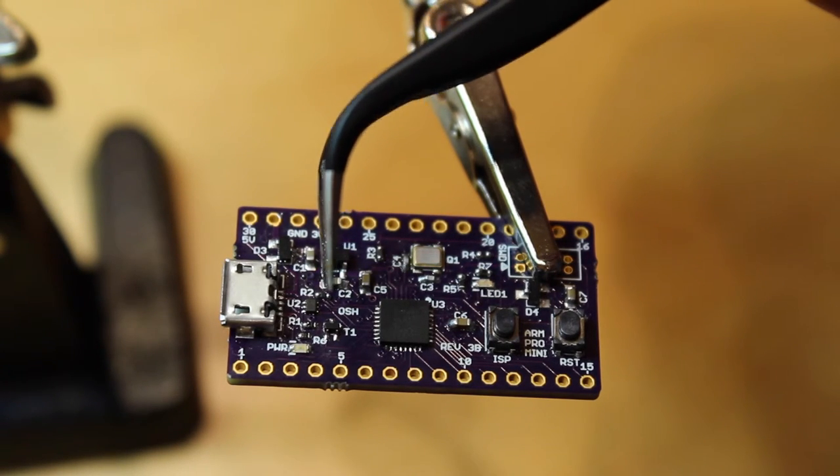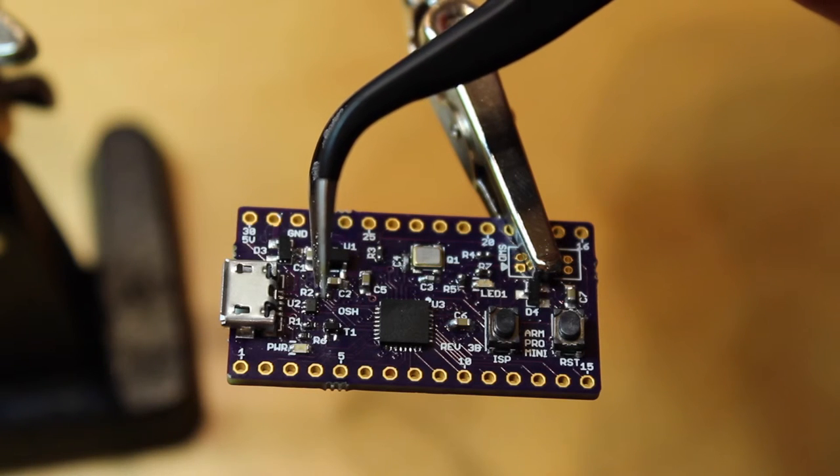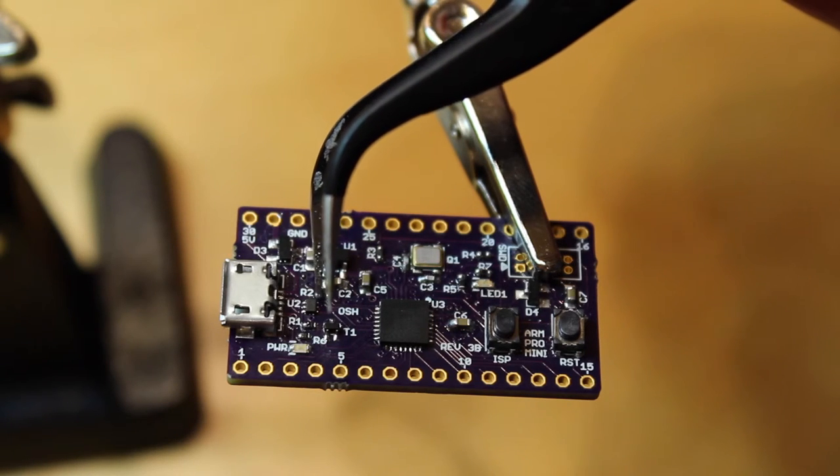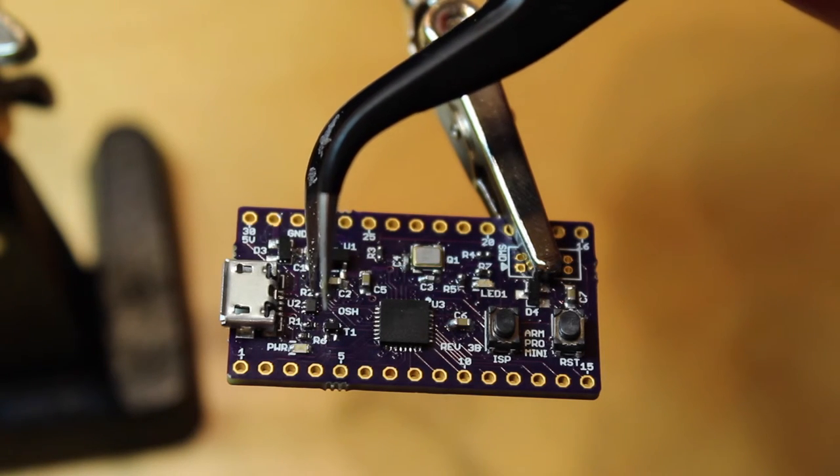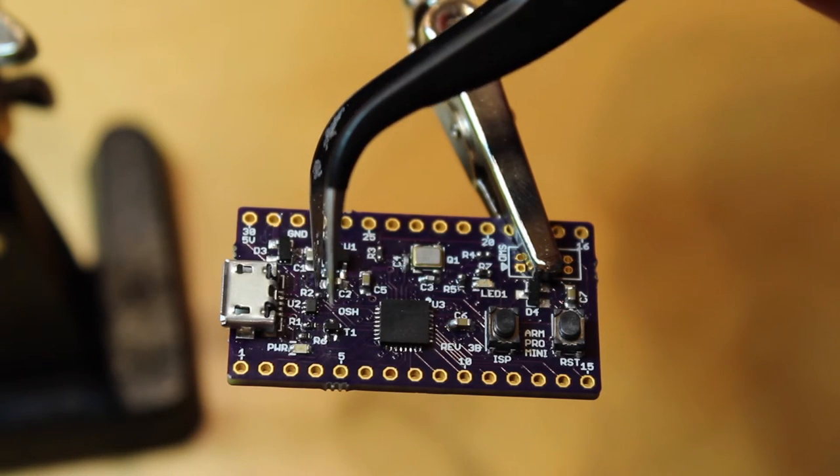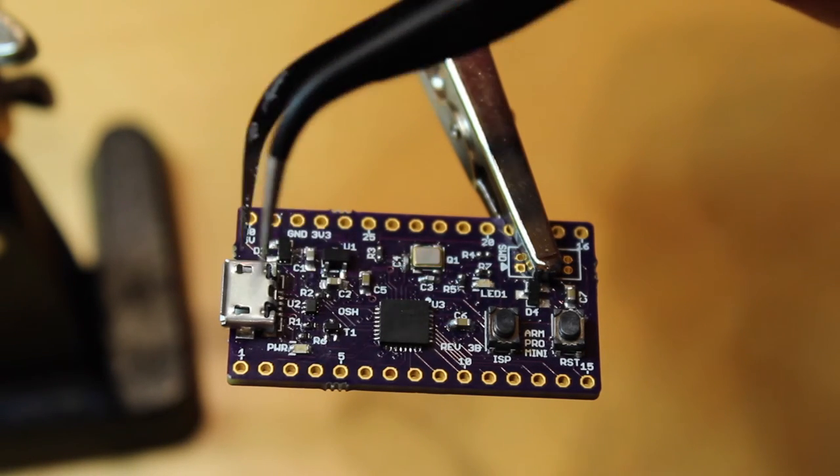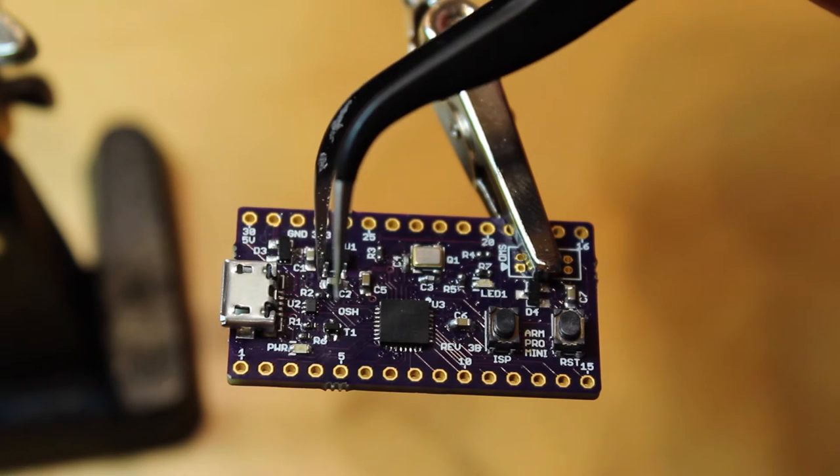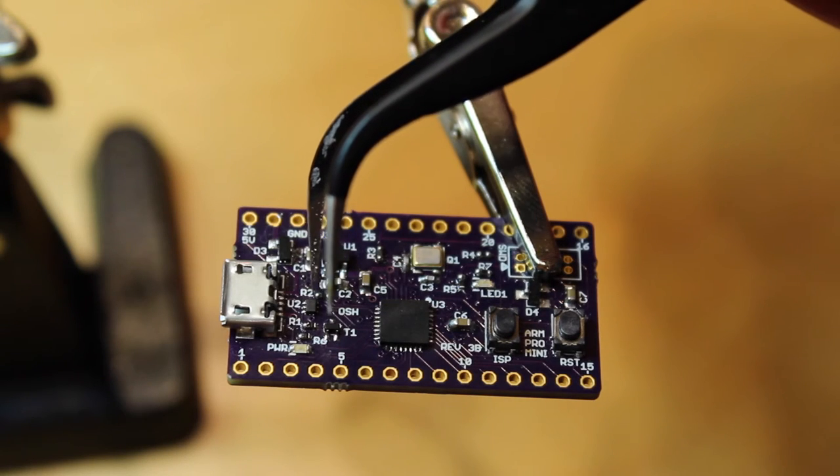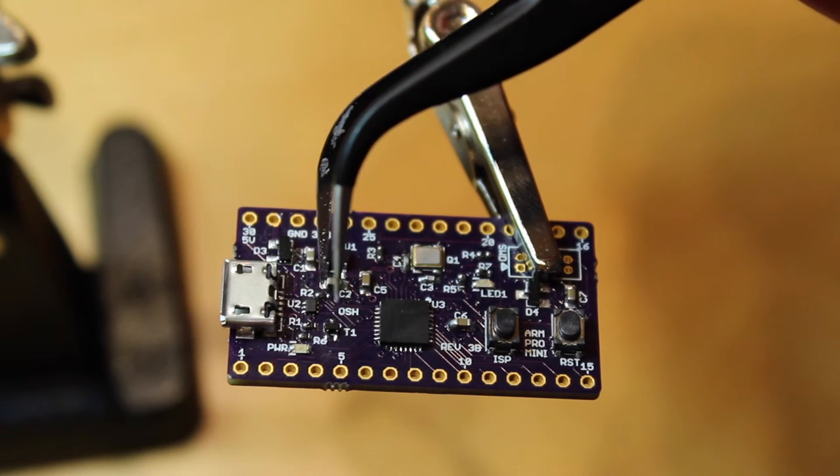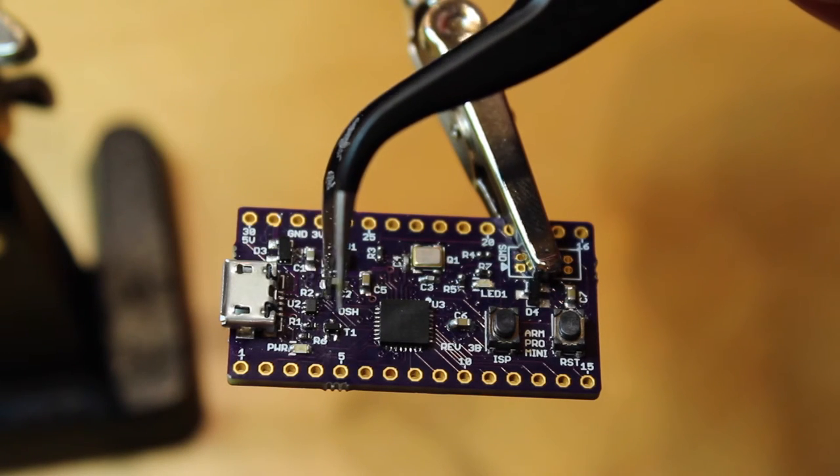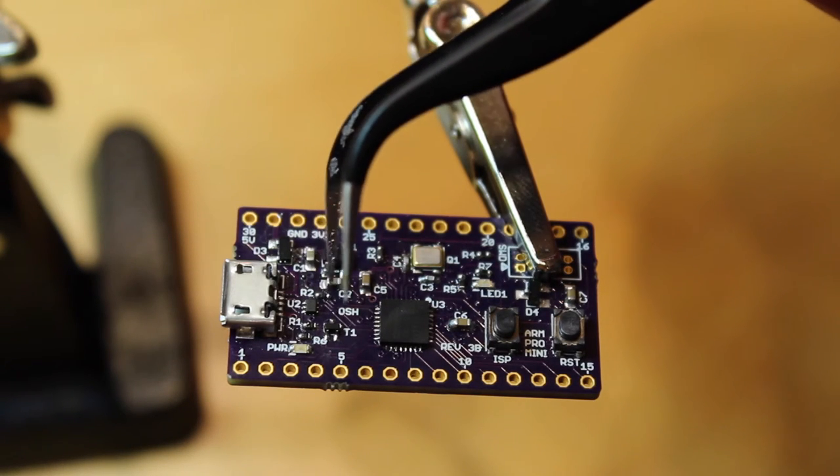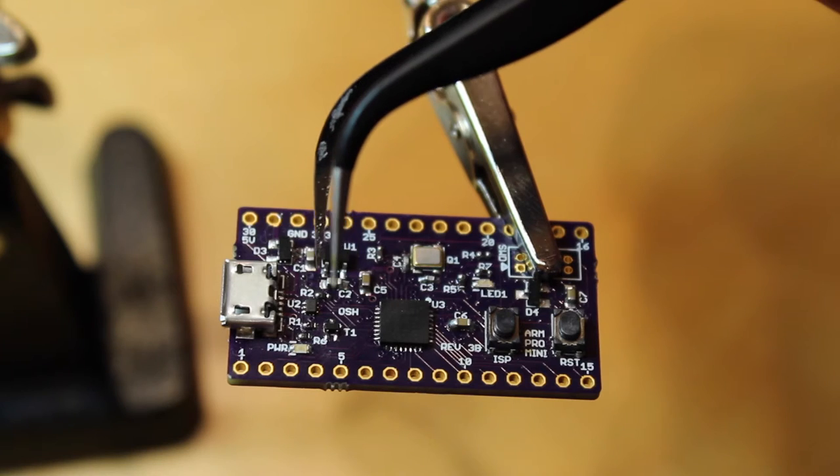Probably the smallest part is this tiny little thing here, which is a filter. It's an ESD filter for the USB port. It's a six-pin package and it's literally tiny.